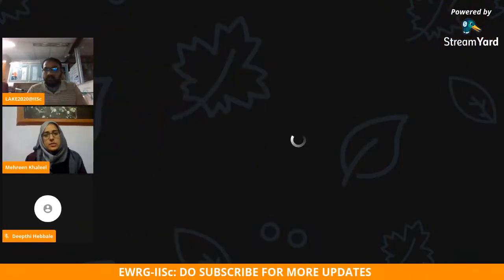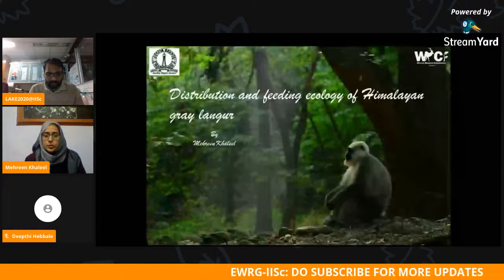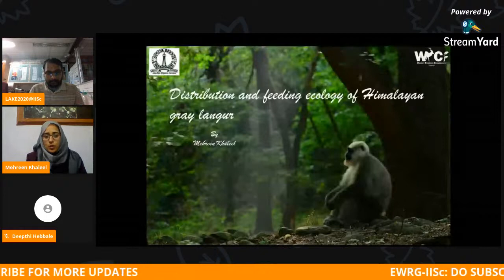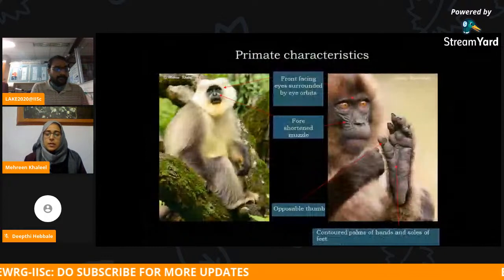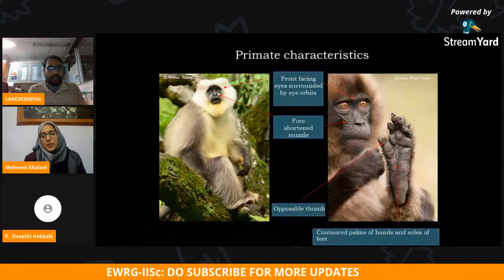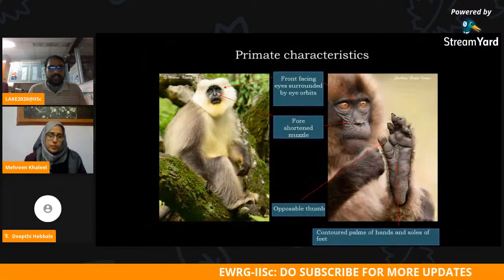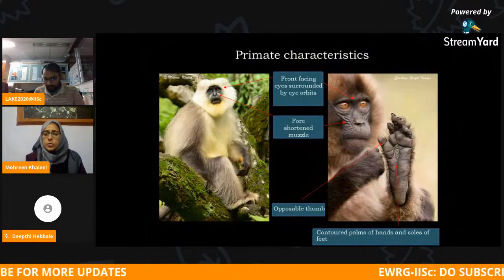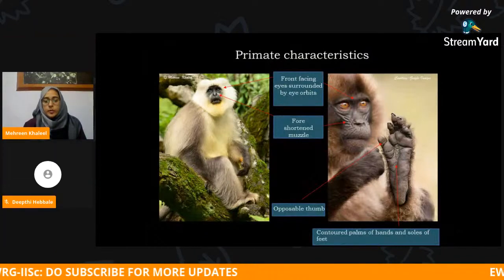The title of my presentation is Distribution and Feeding Ecology of Himalayan Gray Langur. Before I go into the details, I'll go through some basics of primatology and taxonomy. Primates are a very large and diverse taxonomical order. There are very striking features that primatologists have defined for primates, such as front-facing eyes, foreshortened muzzle, contoured palms and soles, and an opposable thumb, which is one of the important features of a primate.